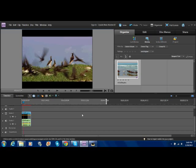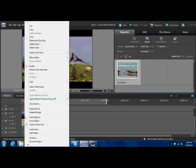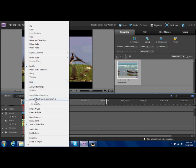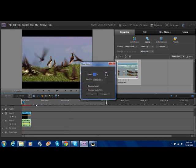Start off with time stretch. All you gotta do, come down, right click on the video, find where it says time stretch, there it is. And there you go.